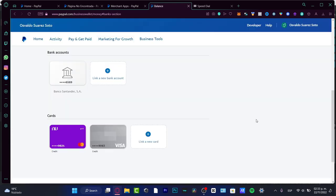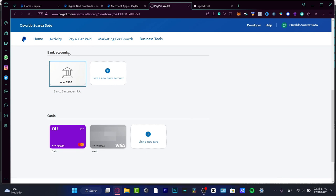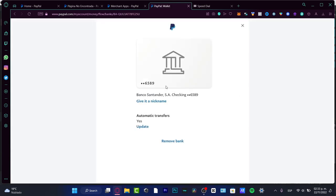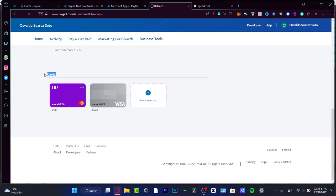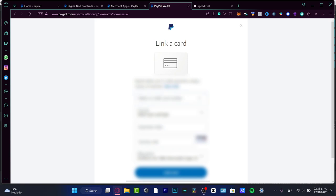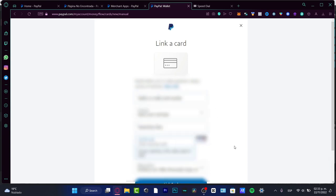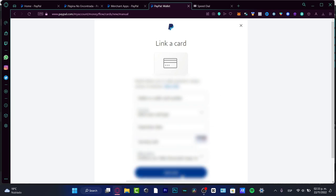Now we have the option to link bank accounts and cards. I want to find the bank account option. If I choose a bank that appears right away, as you can see, I don't need to verify any additional information. But if I go into the card section and choose to link a new card, it's going to ask me for a credit card number — whether debit or credit — the card type, expiration date, and security code.